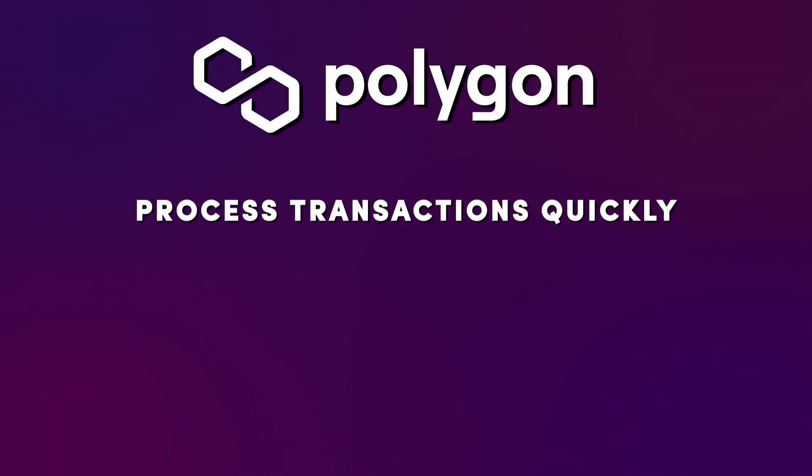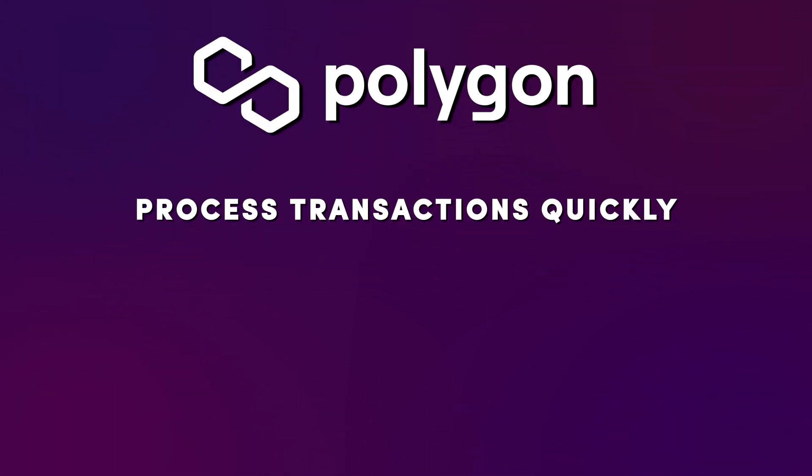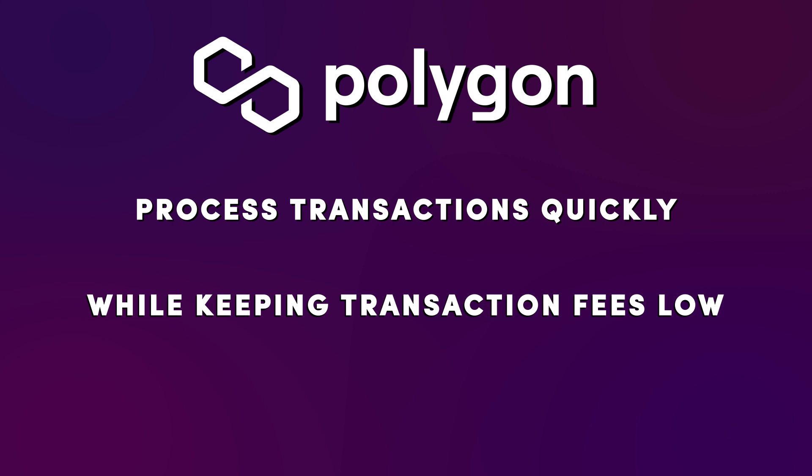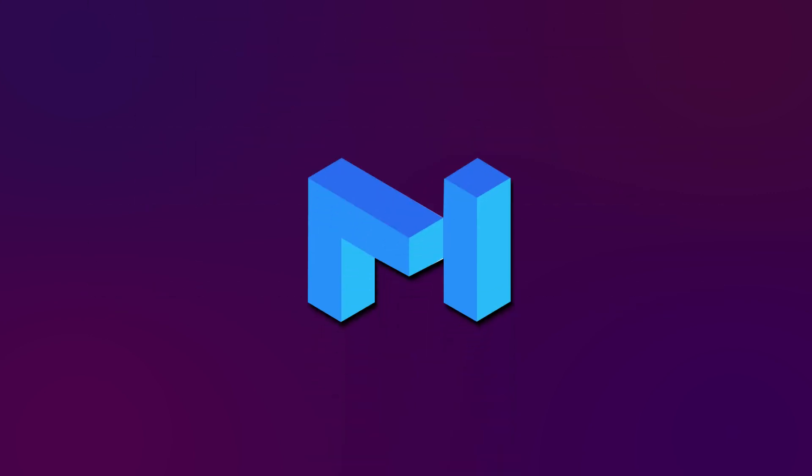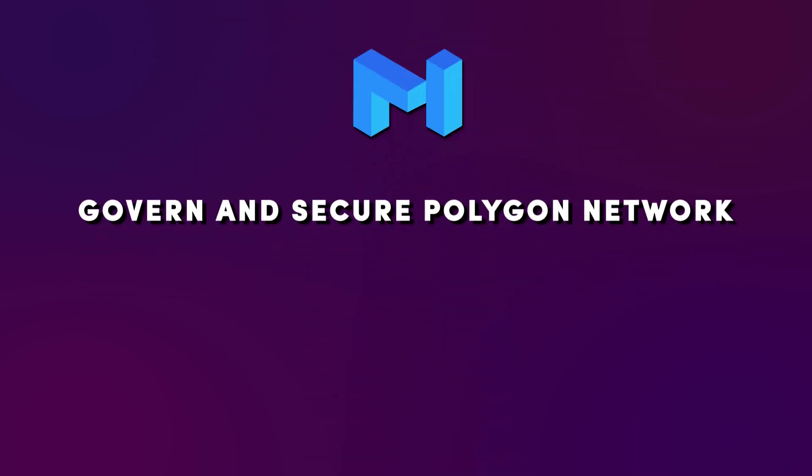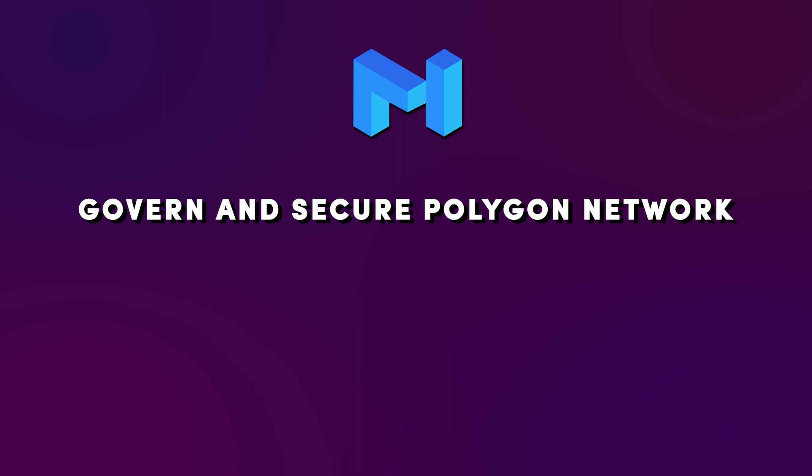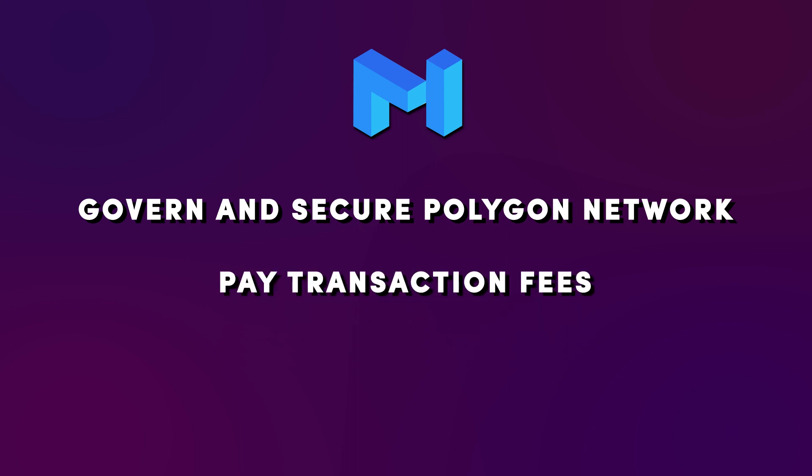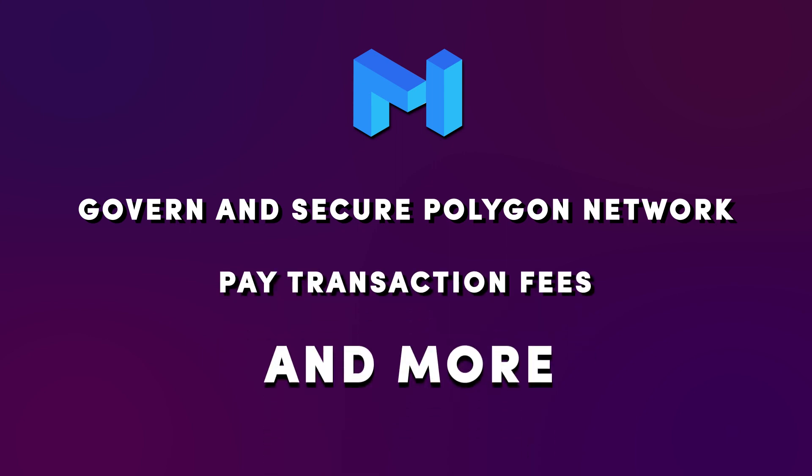Polygon has the ability to process transactions quickly while keeping transaction fees low. Matic is Polygon's native cryptocurrency. The tokens are used to govern and secure the Polygon network, pay transaction fees, and more.